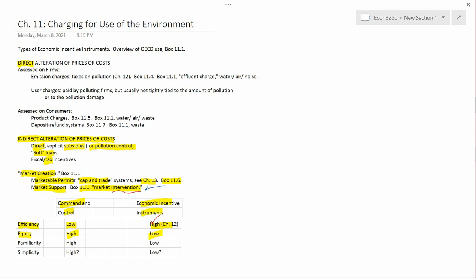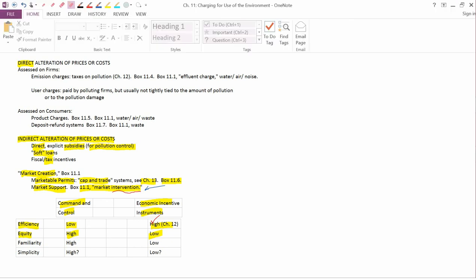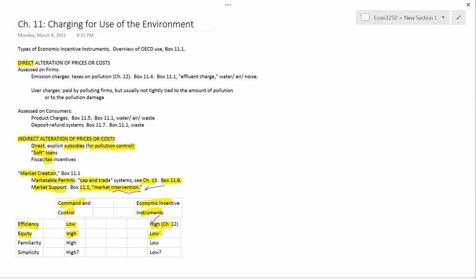So basically when you use economic incentive instruments, rich people are going to have an advantage. And so in terms of equity, command and control is better than economic incentive instruments in most people's eyes. And this is also the reason why politically, often economic incentive instruments lose to command and control. Command and control is more politically popular because it's more equitable. I was going to say it's perceived as being more equitable, but it actually is more equitable. So it's not just a perception. It's also the reality.